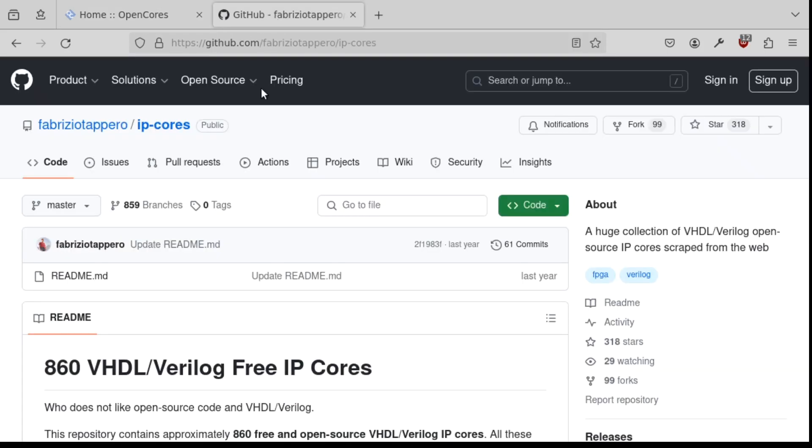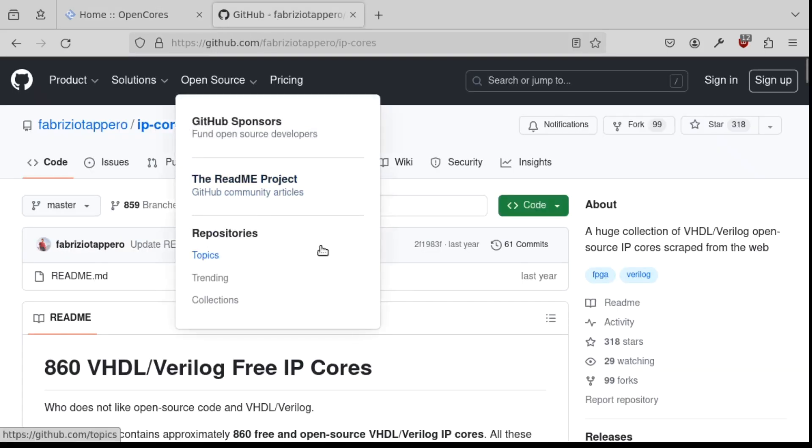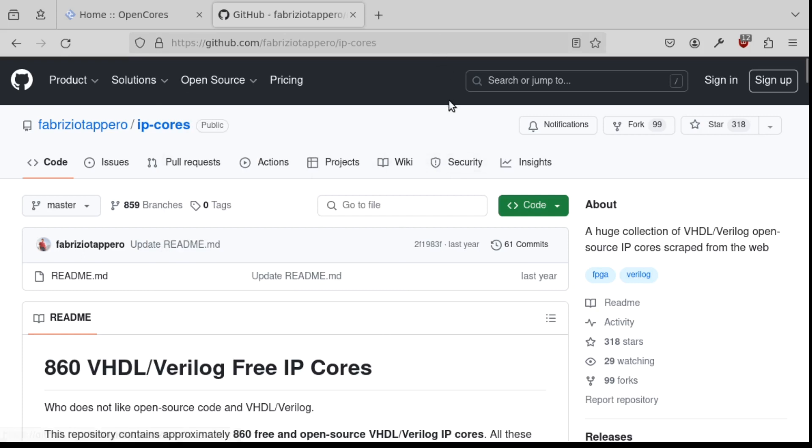But I noticed this other GitHub site where somebody had essentially copied all of the soft IP cores from OpenCores onto this GitHub. And this is legal to do because these are open source licenses. So here you just have to use Git to obtain the cores. And so I'll show you how to do that to get this core written by Steve Fielding.